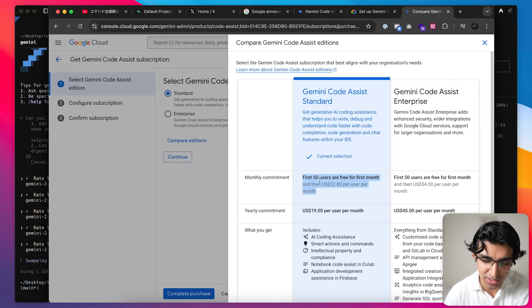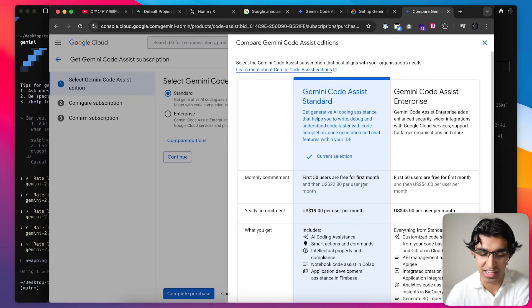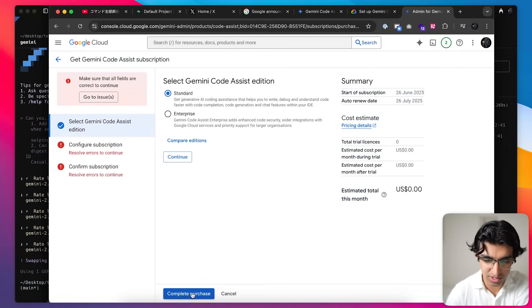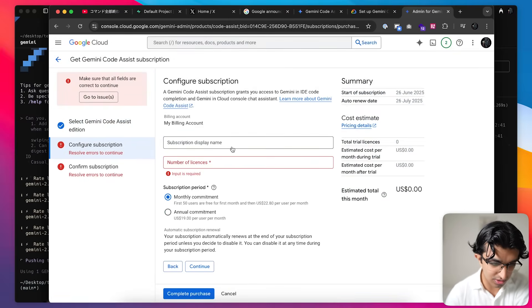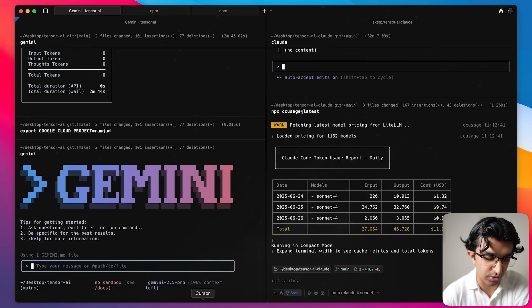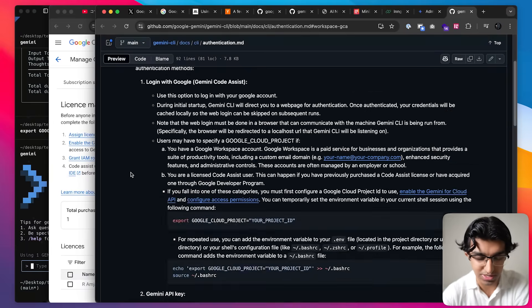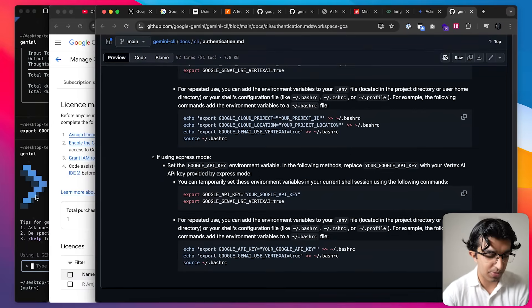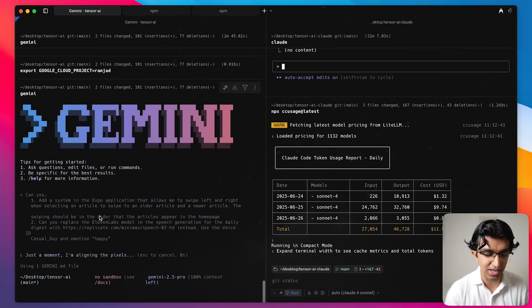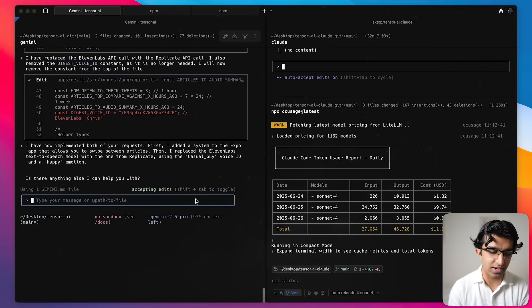I'm actually going to upgrade to the Gemini Code Assist standard over here. So unfortunately it says first 50 users are free for the first month and then $22.88 after that. So if you press complete purchase we don't have to pay anything for this month right now. That was a bit of hassle to get set up on the paid subscription but this documentation about authentication setup does help. So I'm going to do the same instructions again and then see how it performs instead of switching back to the flash model.